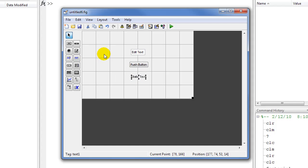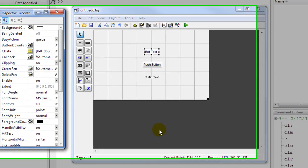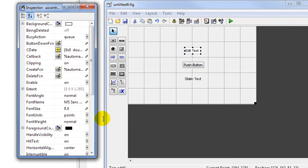Once we've finished placing our objects for the input, the computation button, and the output, we need to change some of the properties of these objects by calling the property inspector. To do this, click on an object, right click, and select property inspector.